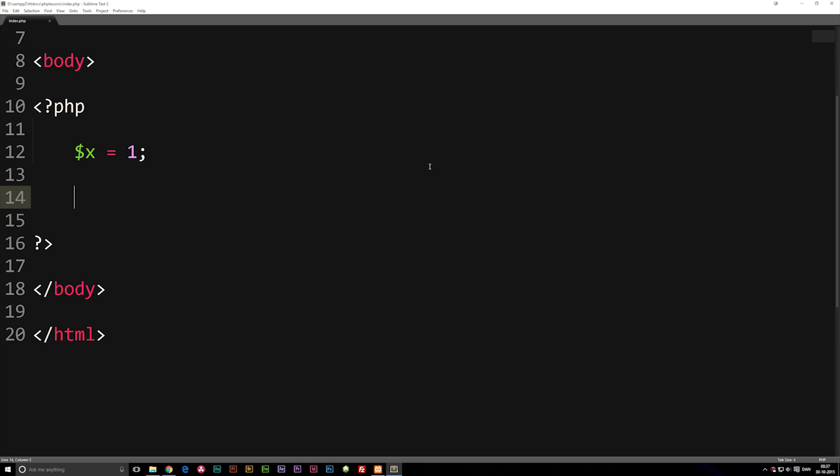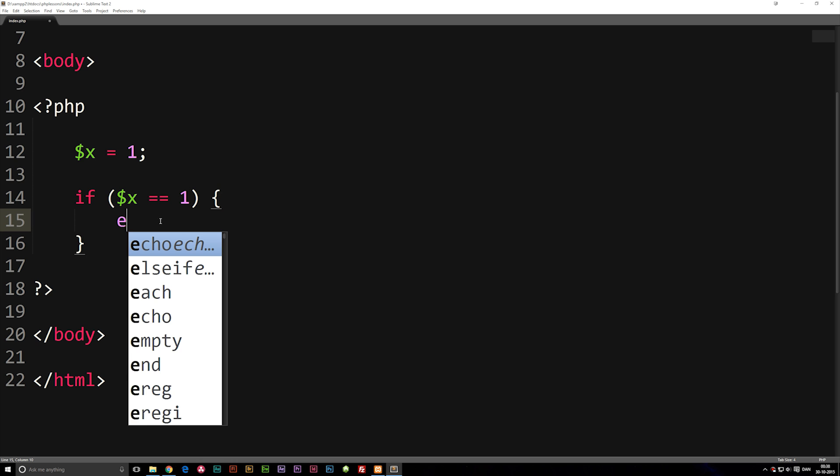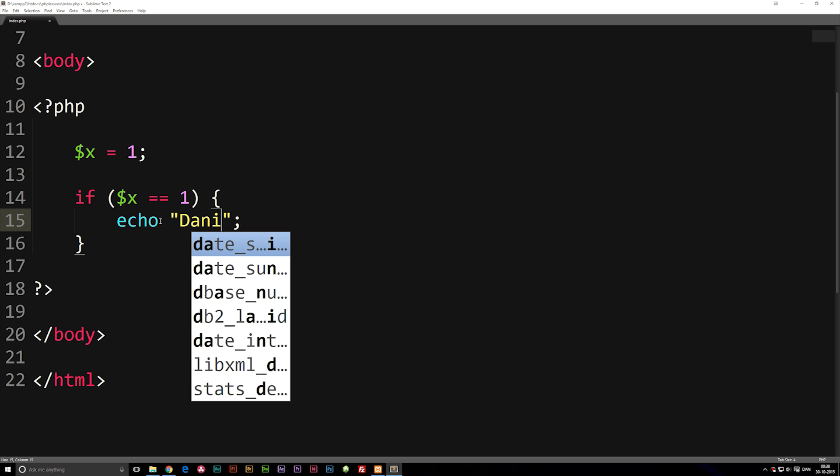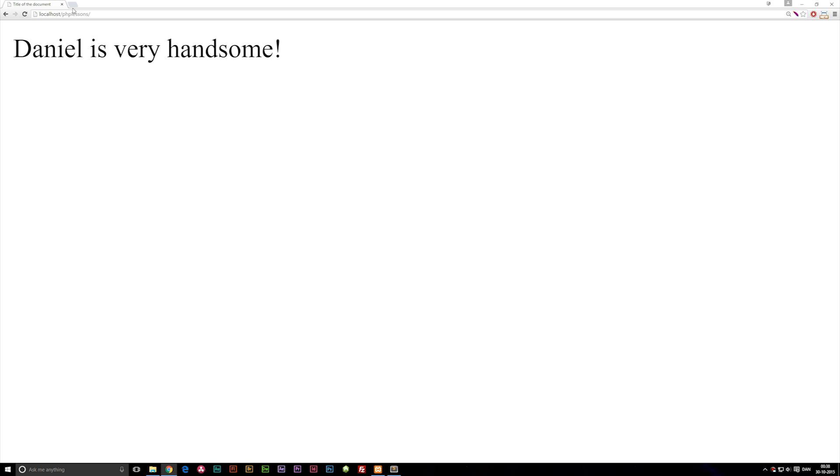We can write an if statement by saying if parentheses curly brackets. Inside the parentheses, we're going to put the condition which needs to be true in order to do whatever's inside the curly brackets. So we can say if variable x is the same as one, is equal to one, then write echo string. We can say Daniel is very handsome. Now if this is true, which it actually is right now, I can go inside my browser, refresh, and you can see it does say Daniel is very handsome.